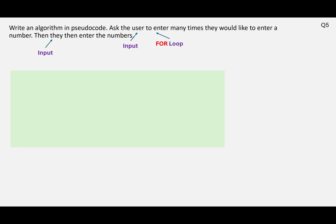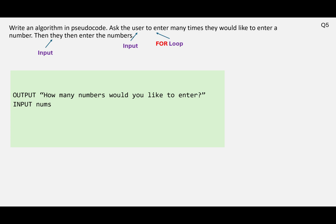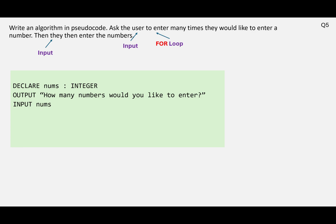So let's go ahead and first of all ask the user how many numbers they'd like to enter, and we'll input that as the variable nums. We need to declare that as an integer. We can now use that to set up our loop, because nums will be 50, 100, 1000, 10, whatever it is, but we can use that as a number.